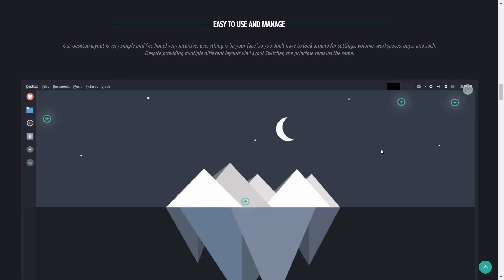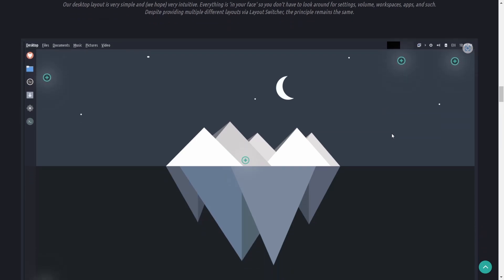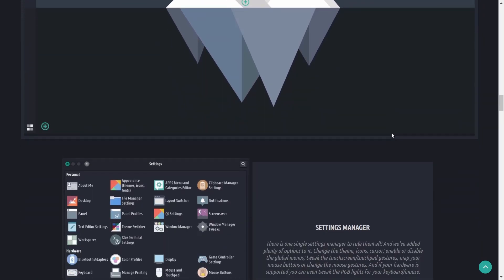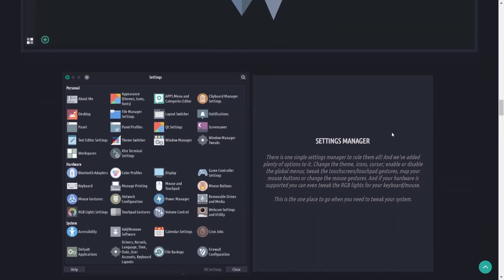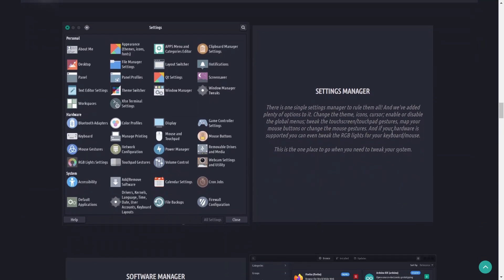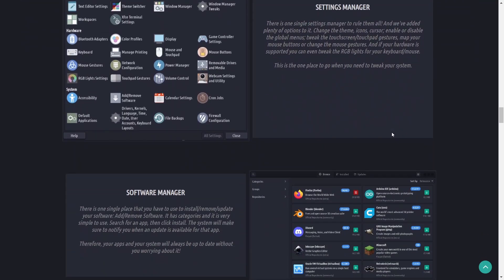It's extremely customizable. You can change it and get really your personal look that you're looking for. Their desktop layout is very simple and intuitive. Everything is in your face so you don't have to look around for settings, volumes, workspaces, apps.